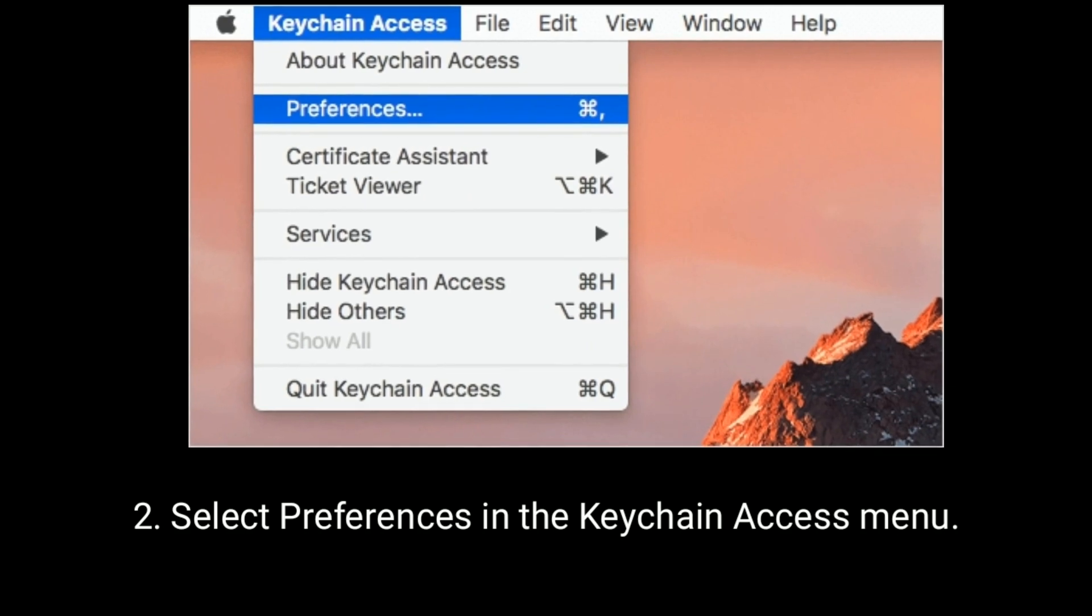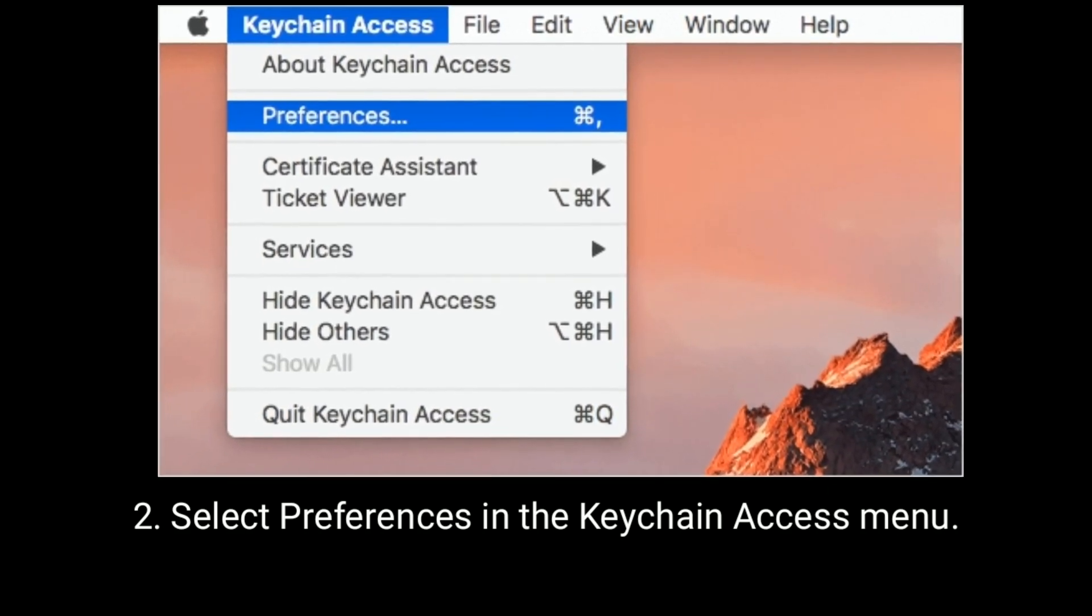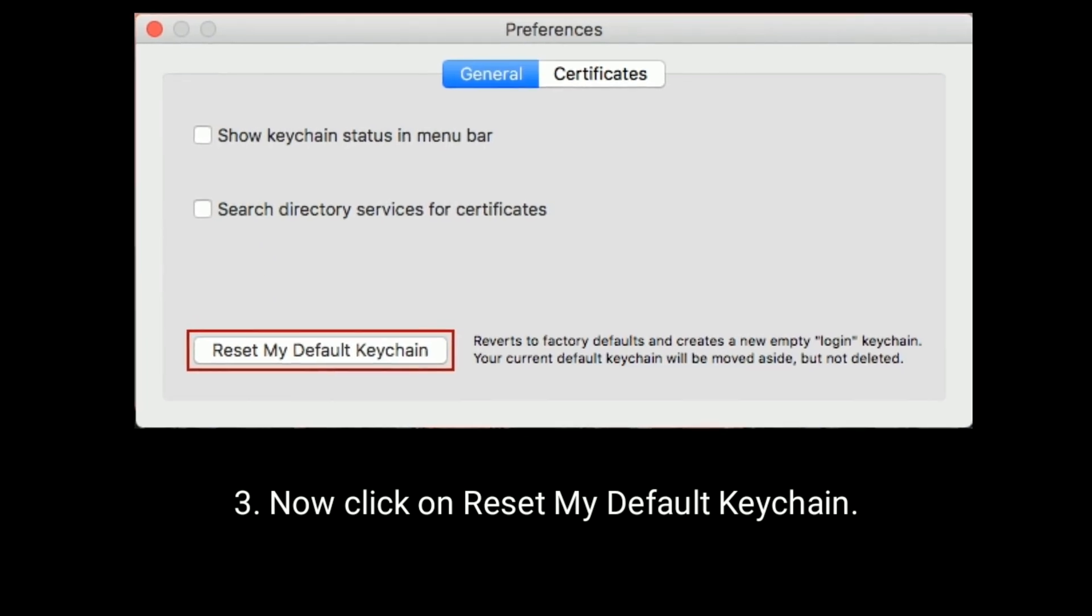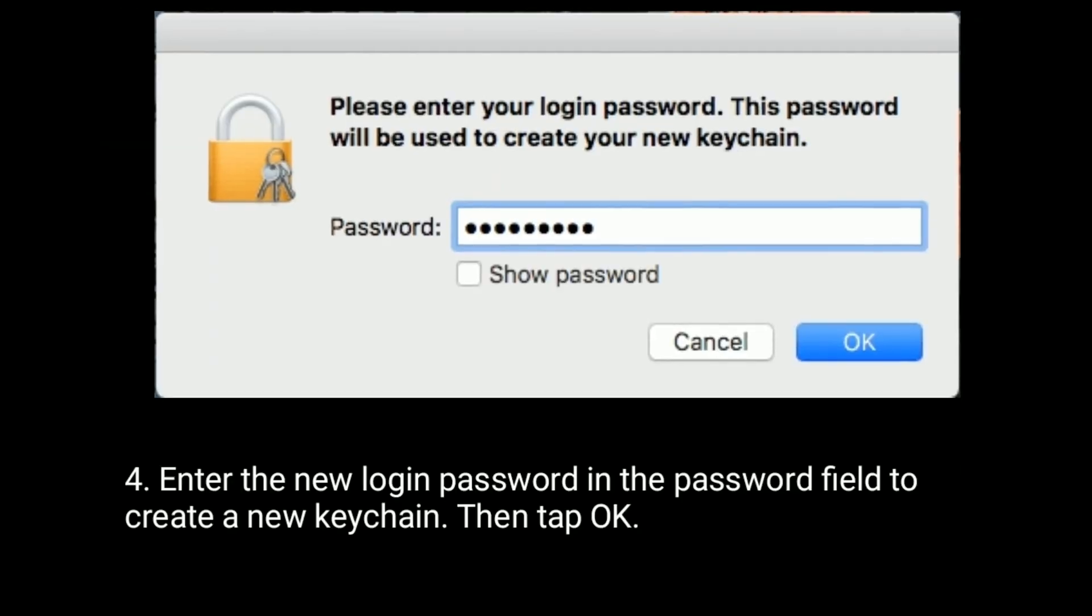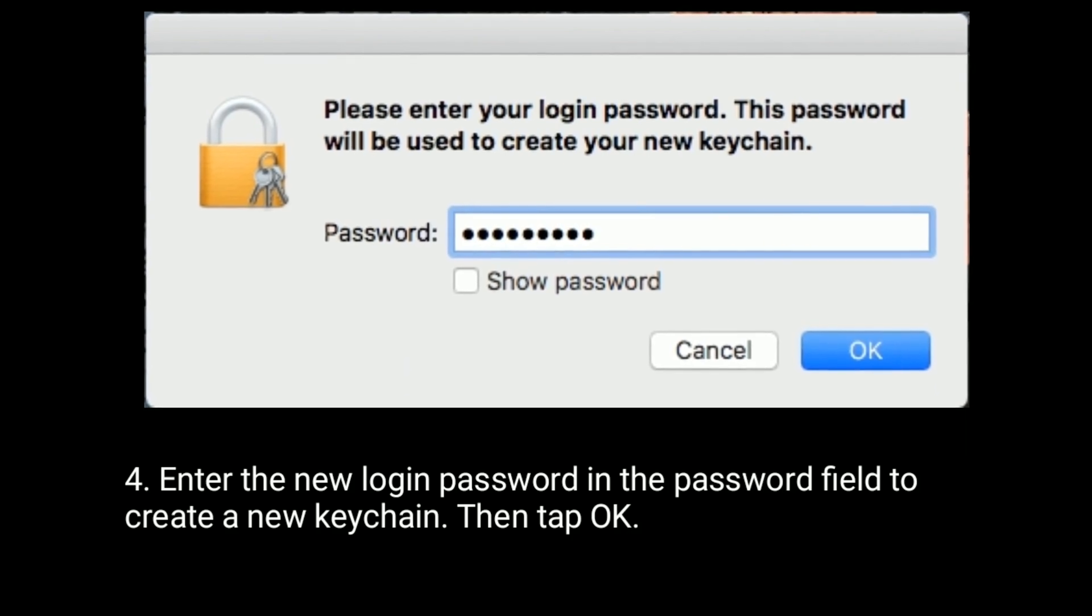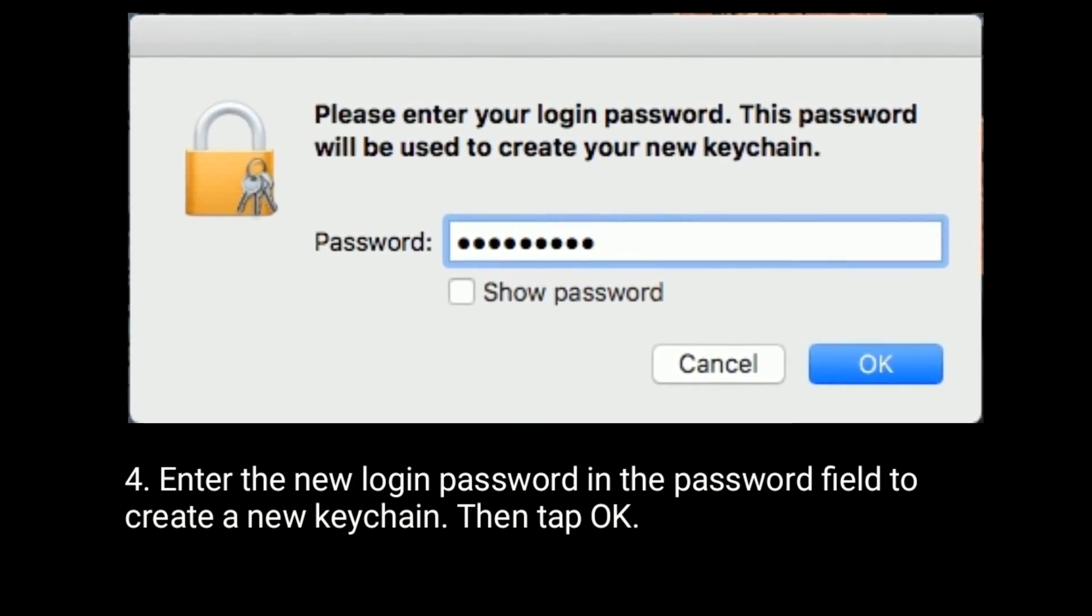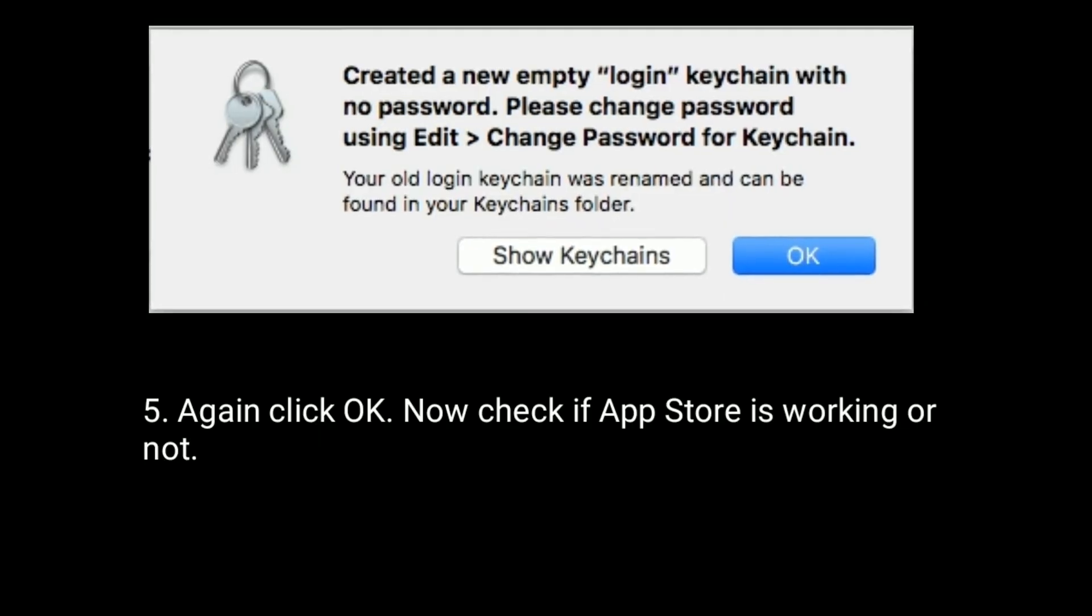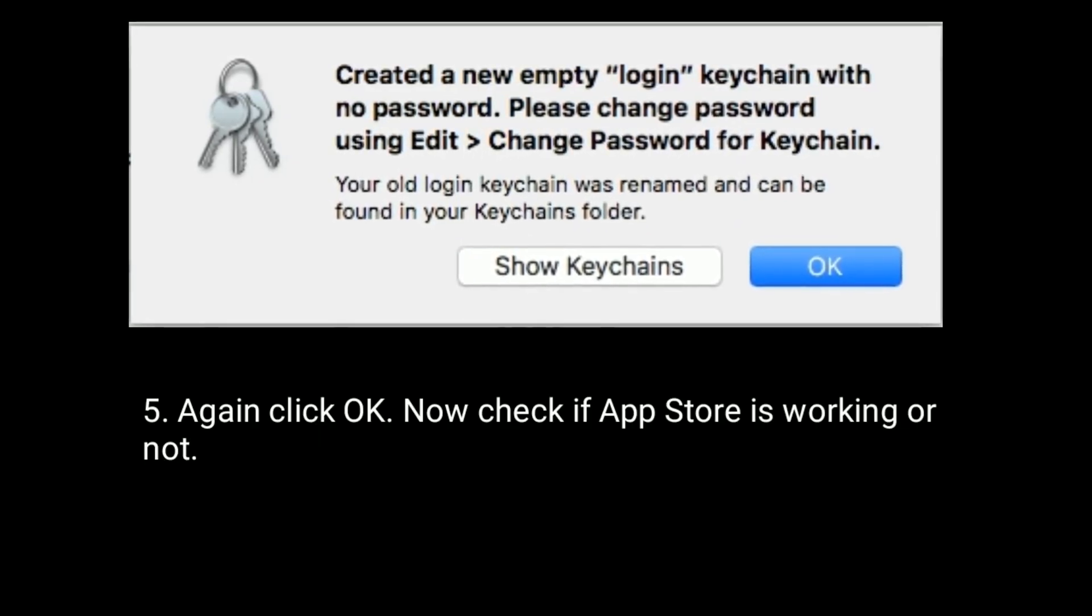Select Preferences in the Keychain Access menu. Now click on Reset my default keychain. Enter the new login password in the password field to create a new keychain, then tap OK. Again click on OK. Now check if App Store is working or not.